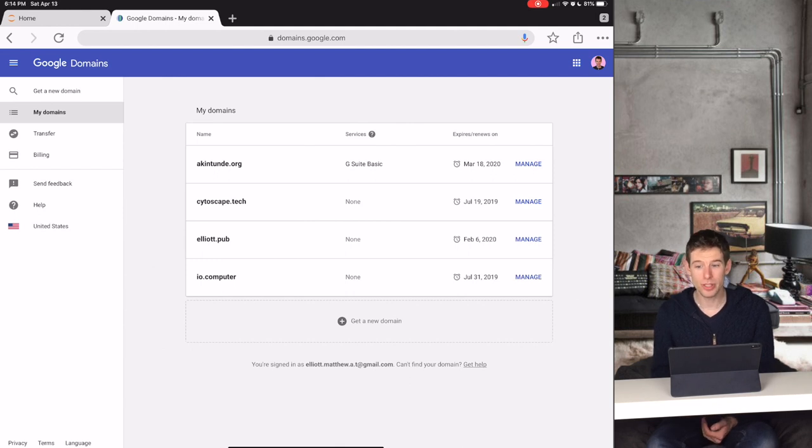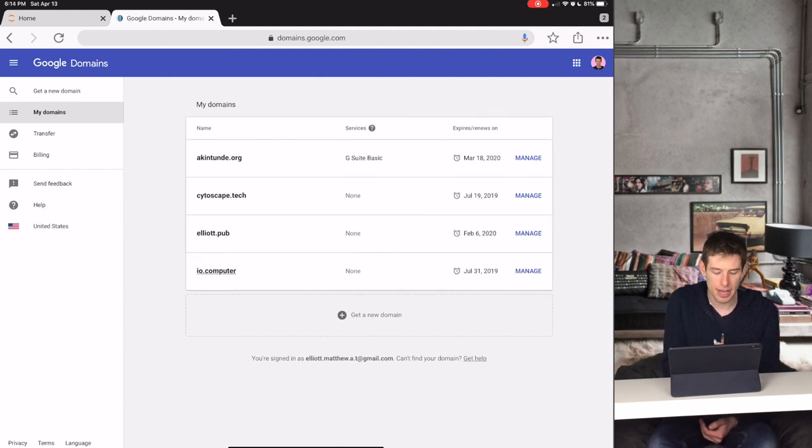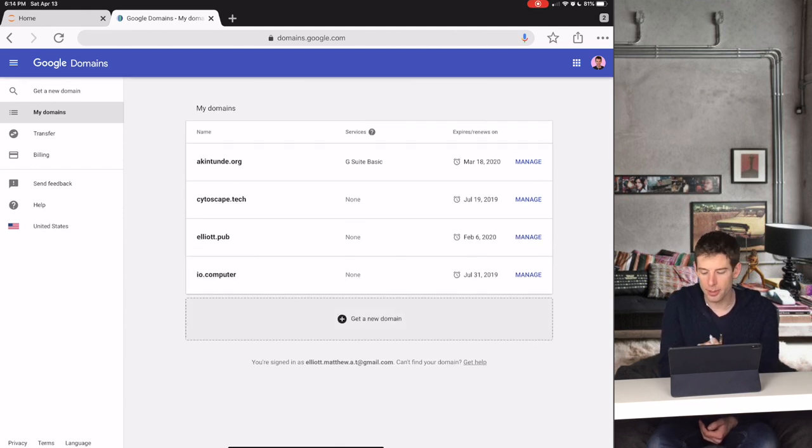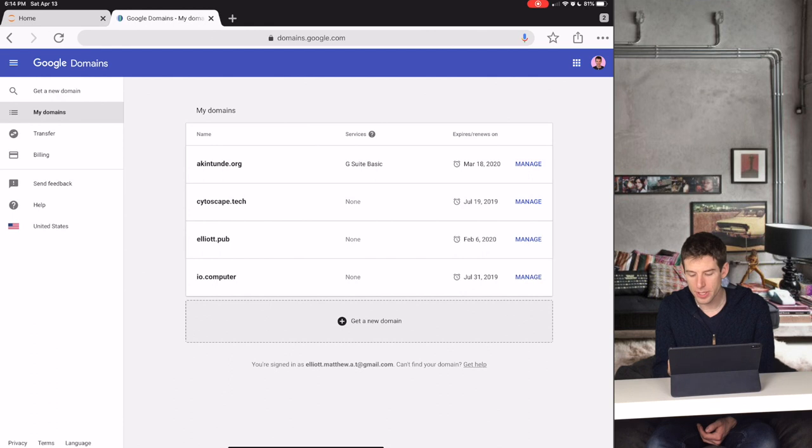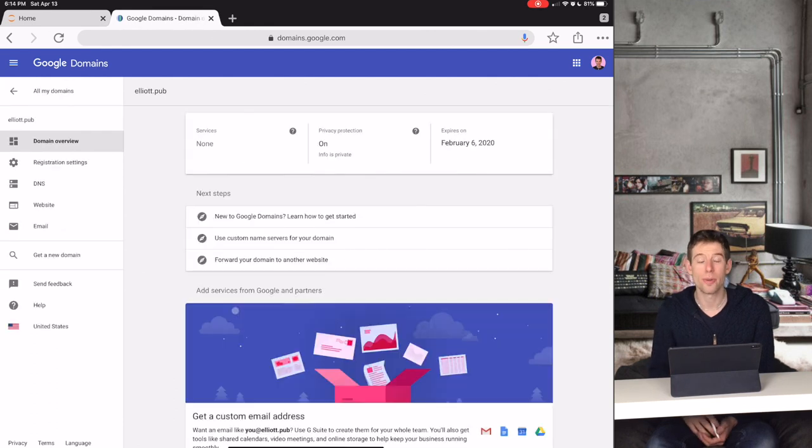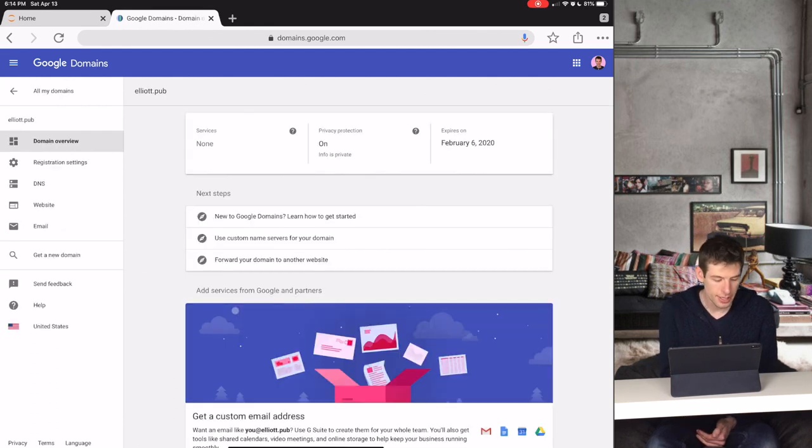I'll show you the steps to do this using my domain name, elliott.pub. First click Manage for your domain, and then click DNS.